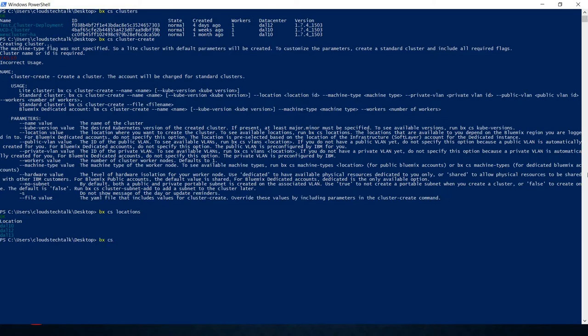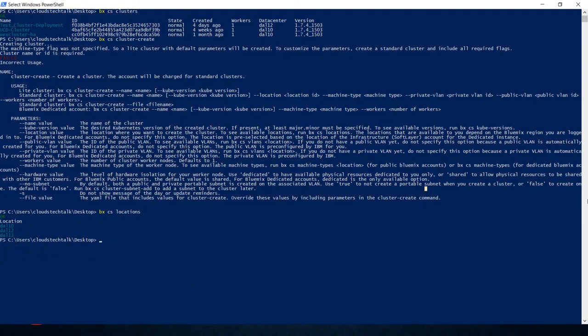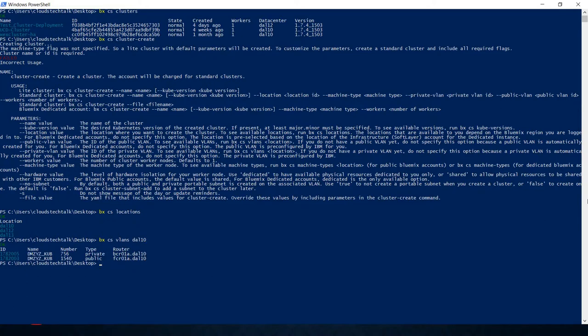If you want to know VLANs information, then type bx cs vlans and then the location name. Let's assume you will be using Dallas 10. It gives you two VLANs, one is private, another one is public. You are going to need this information, so let's take note of these two numbers for private and public VLANs.